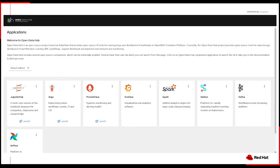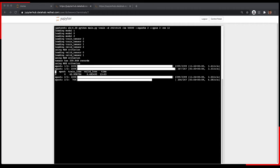I also run it with an Open Data Hub that is also on OpenShift. And my code is set up in a way that it can use a CPU if that's all that's available, or a GPU or multiple GPUs if that's possible.